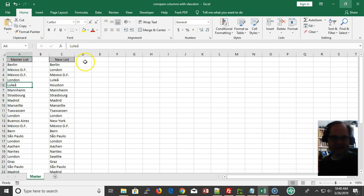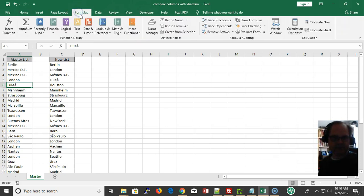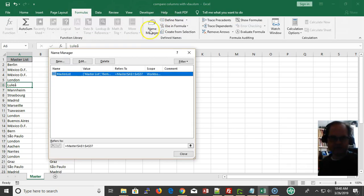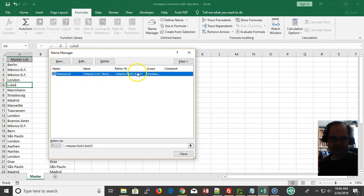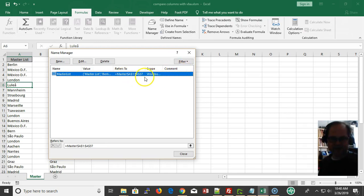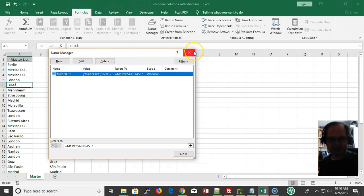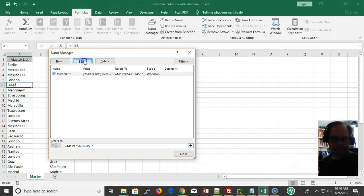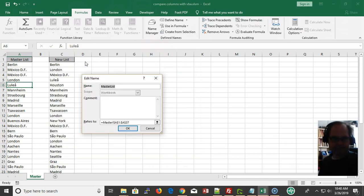If you need to modify that, I go up here to the formula bar and then to name manager. Here's where all your named ranges are - the name of the range, the values, and scope.